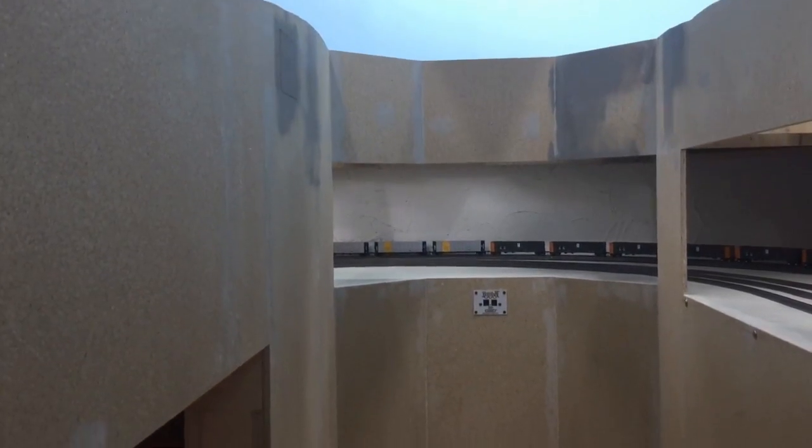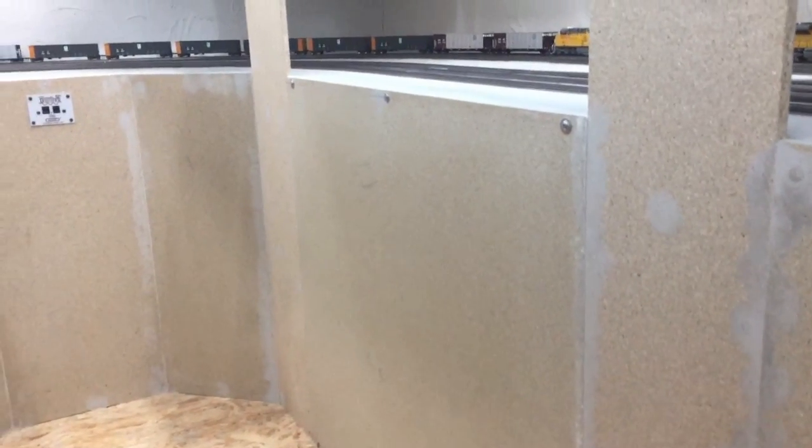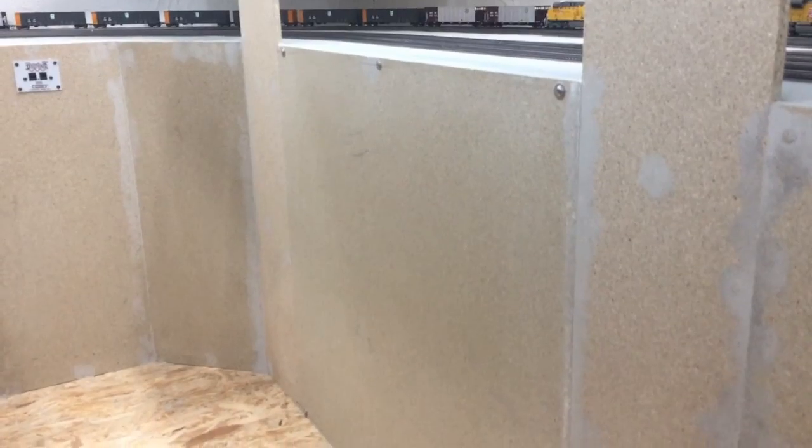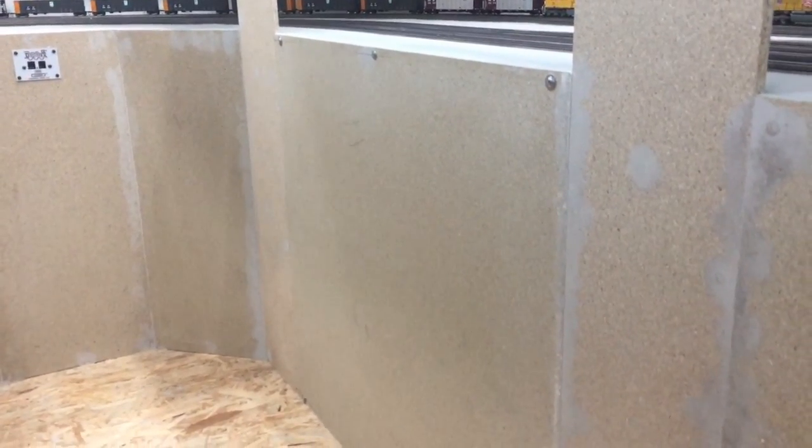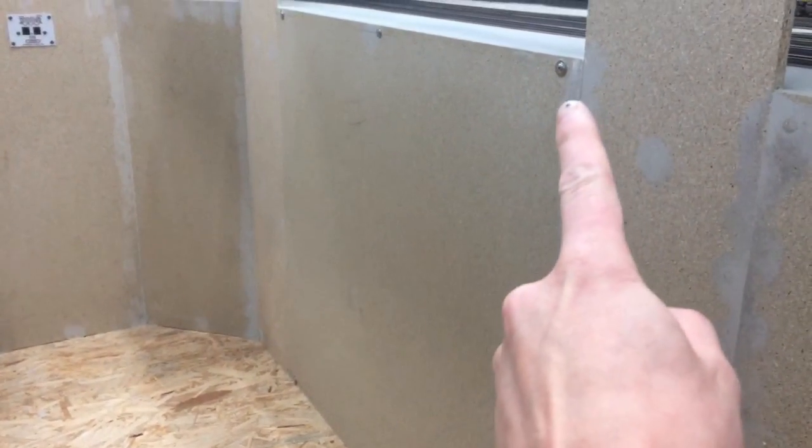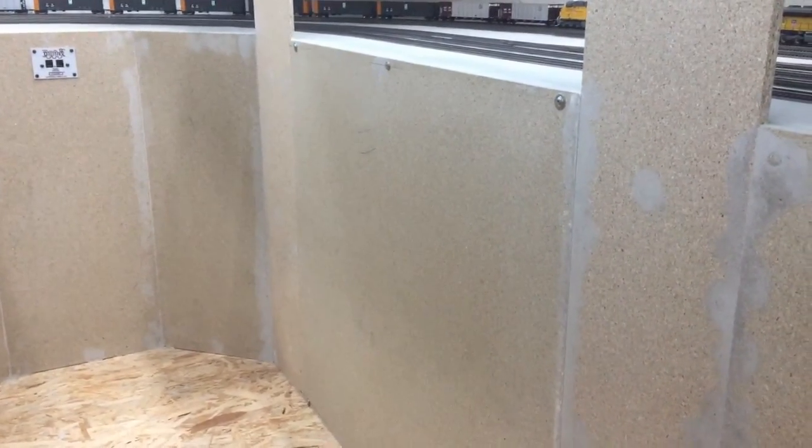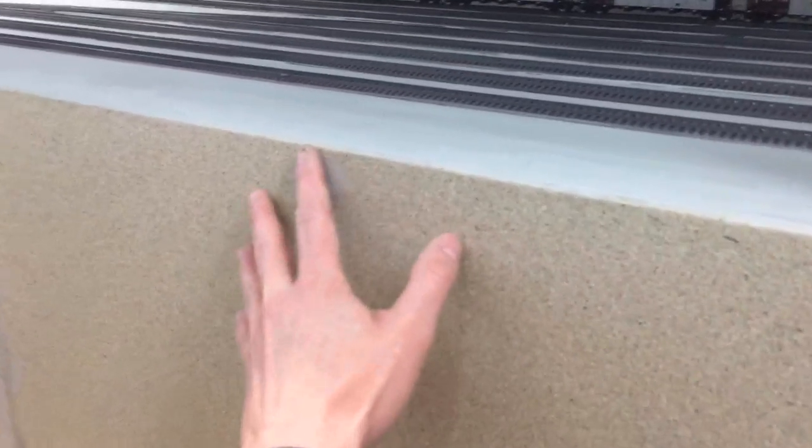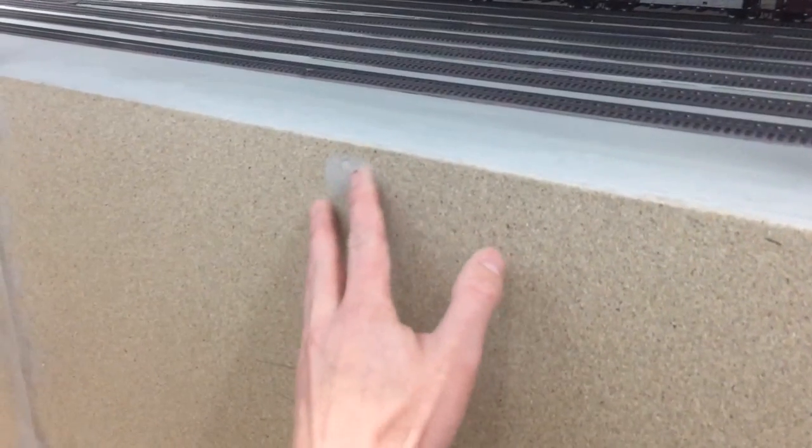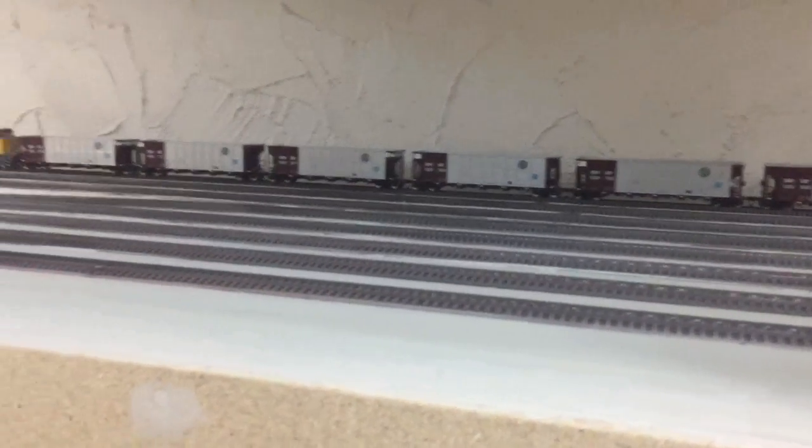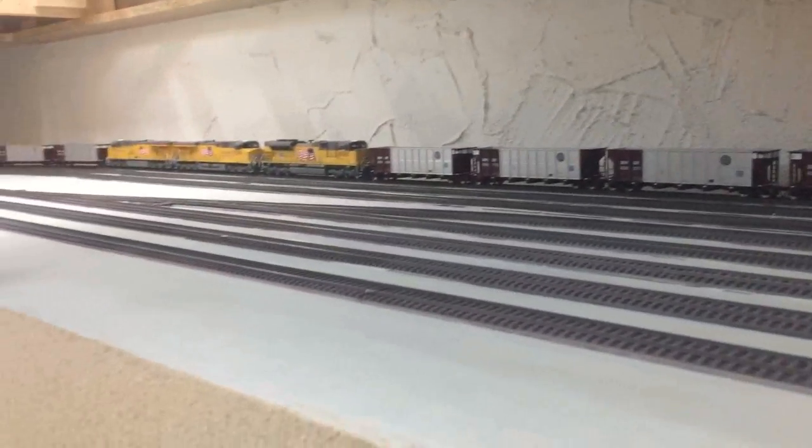Some parts of the fascia are removable, and all the removable parts of the fascia have screws as you can see it here, so I can get behind or inside the layout to reach the switch engines or the turnouts or the hidden decoders just like the Digitrax DS64s. And the non-removable parts of the fascia do not have any screws, so it's easy to distinguish them.